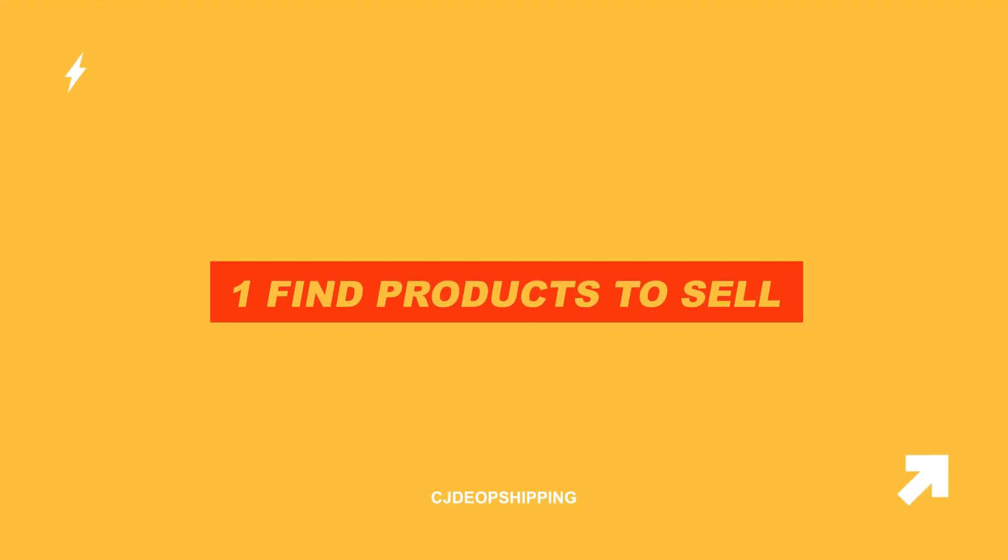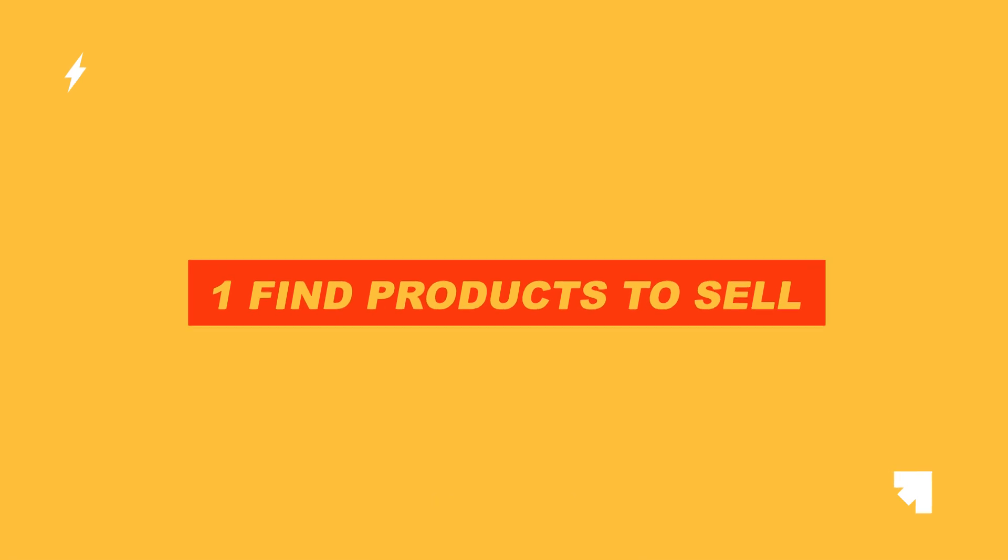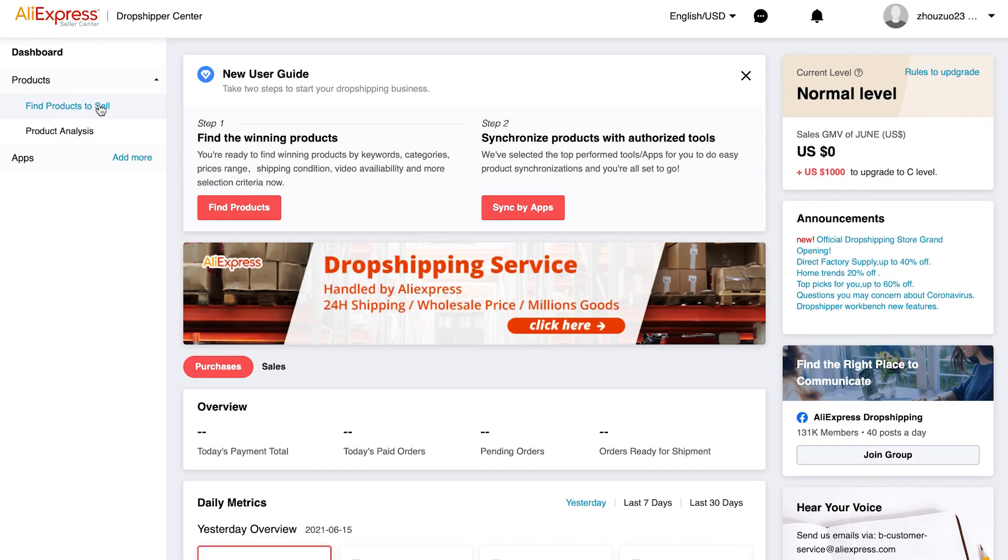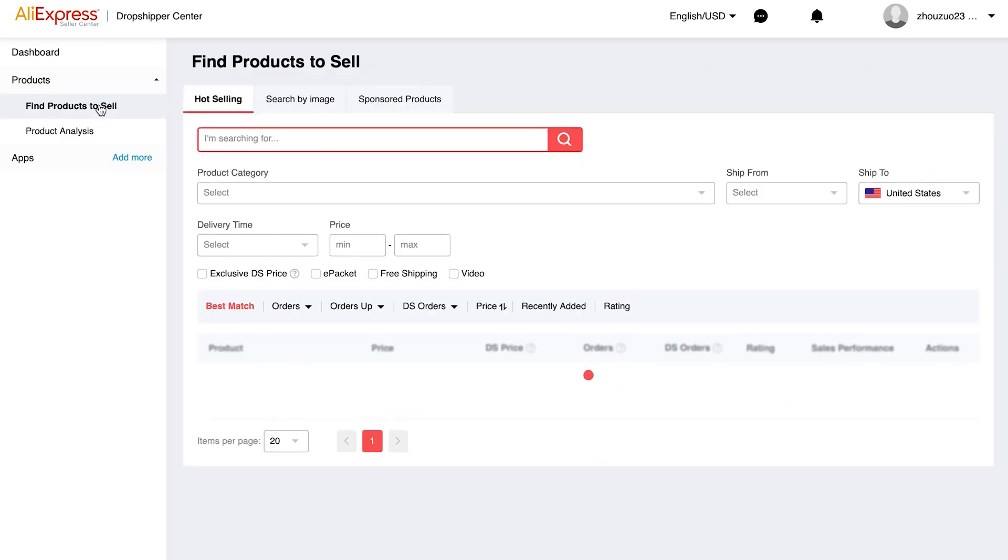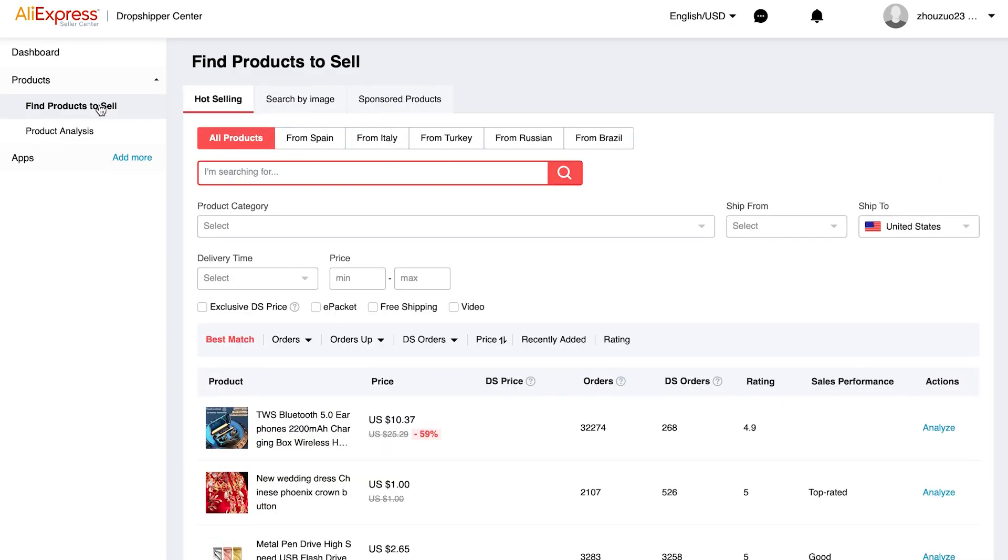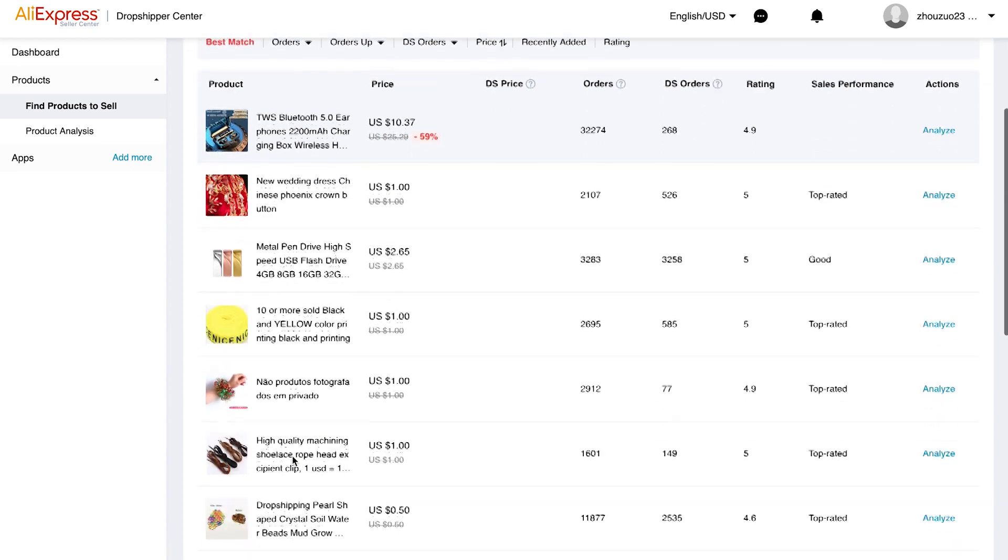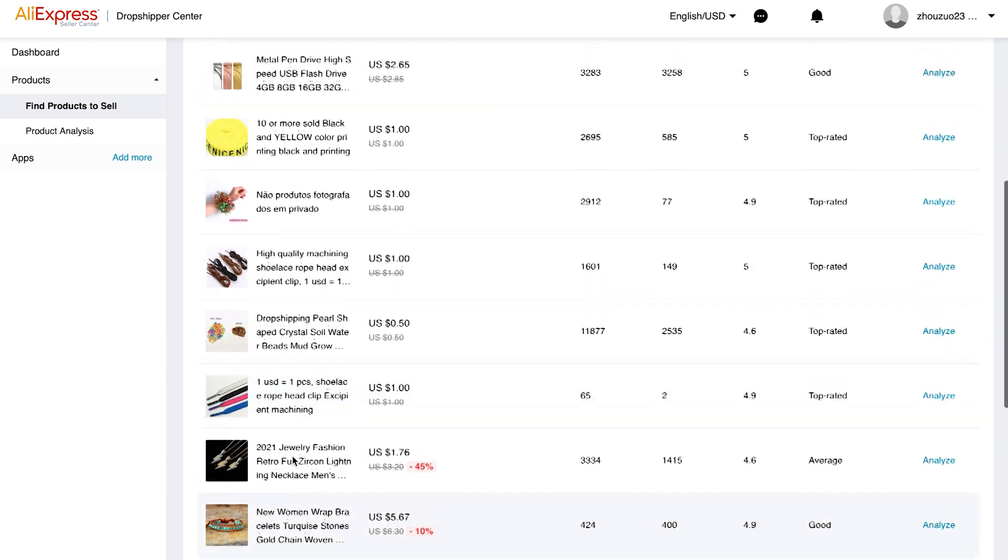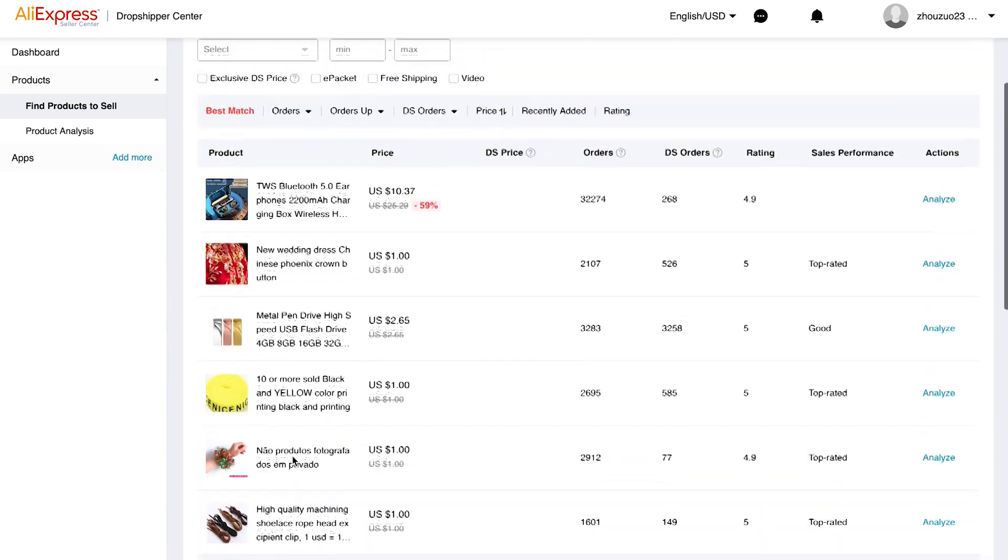First, Find Products to Sell. There are three features on Find Products to Sell. Number one, Hot Selling. As the name implies, this feature allows you to find trending products in AliExpress. You can search for items by typing their names. If you're not sure about what to sell, you can browse the list and find the ideal product. It is a good way to discover your dropshipping niche.